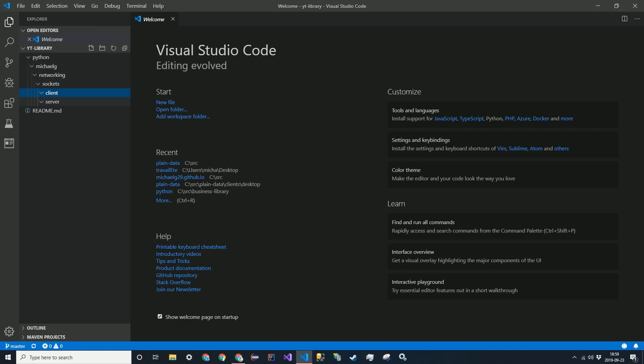Alright, so that is all for the setup. In the next video we'll actually be creating the server and the several files that come with that. So yeah, I'll see you guys in that video. Thanks for watching.